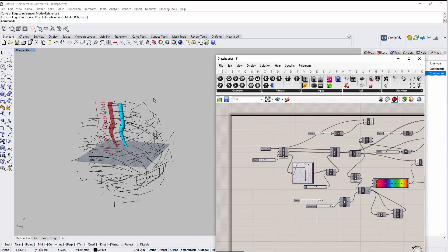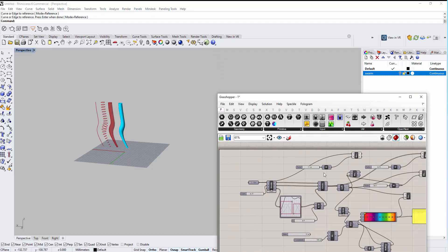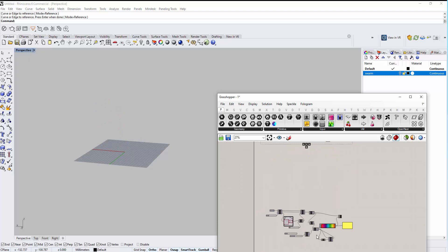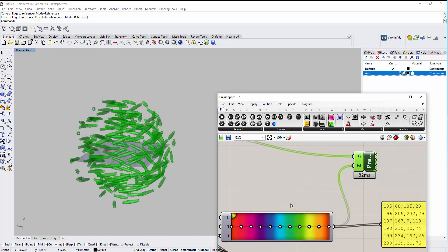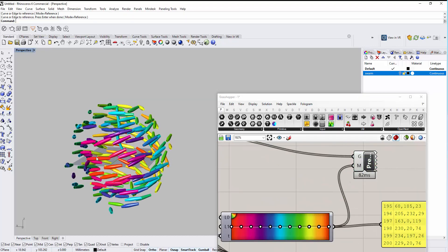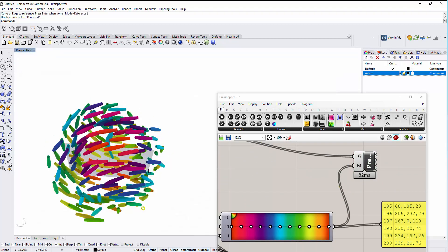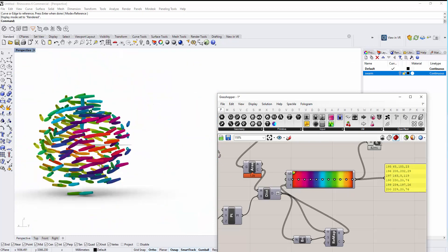For now, let me delete these extra curves and show you the final result. Then we can render it so you can see this kind of effect.